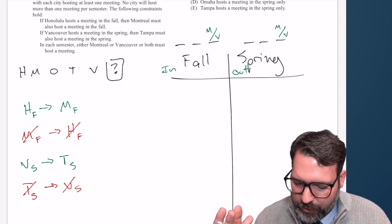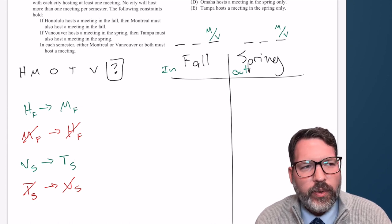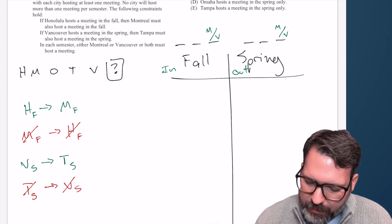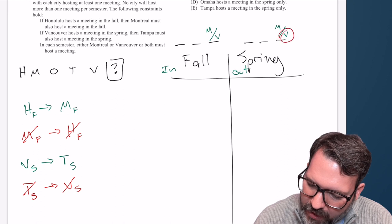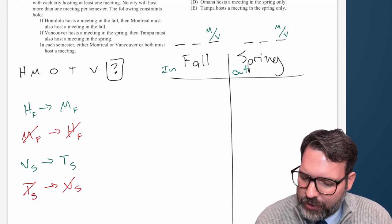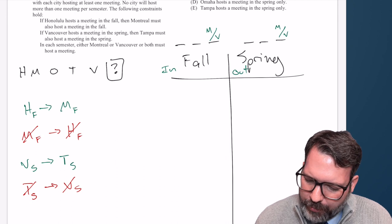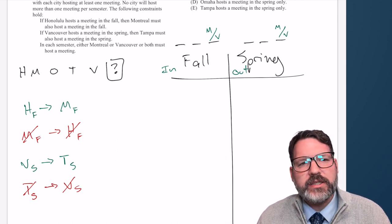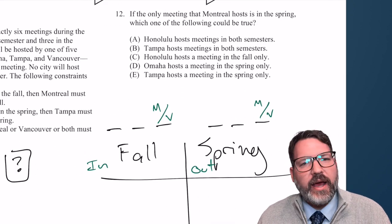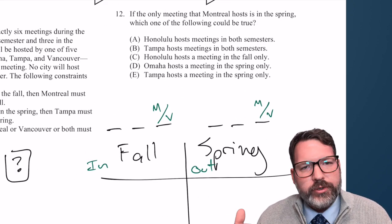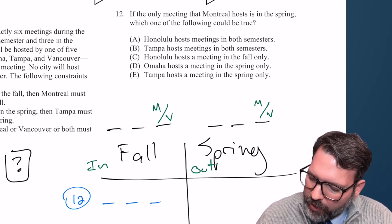Do we have any deductions? We've already done our contrapositives, and on an in-and-out game we don't generally want to try to connect conditional clues anyway because those deductions typically happen naturally when setting up specific scenarios. I'm not seeing any of our elements reused in the conditional clues. O is our least restricted element, but I don't see where O has to end up. It looks like we don't have a pick-a-clue question either — number 12 starts us off with a specific question, so let's work our way in.